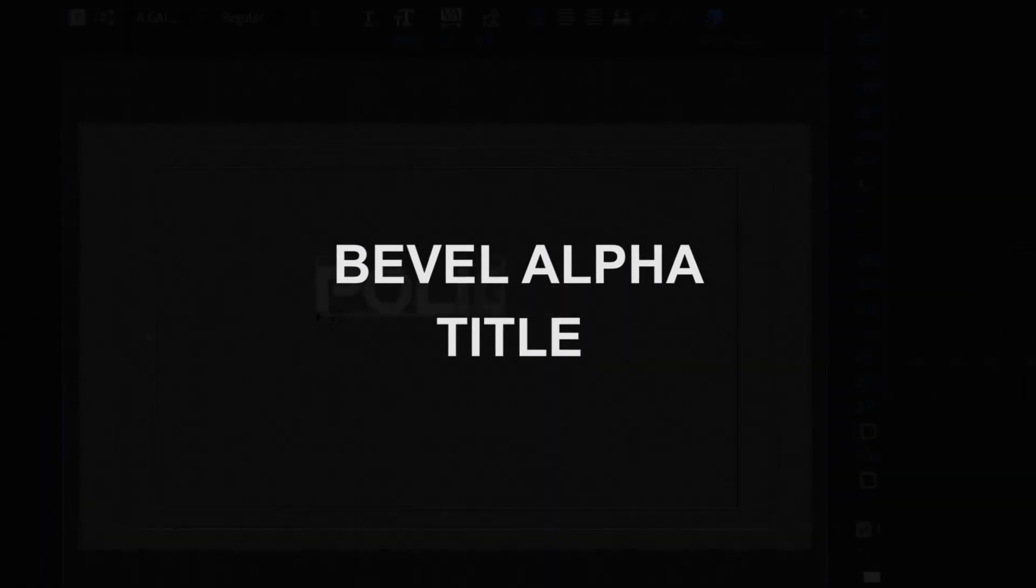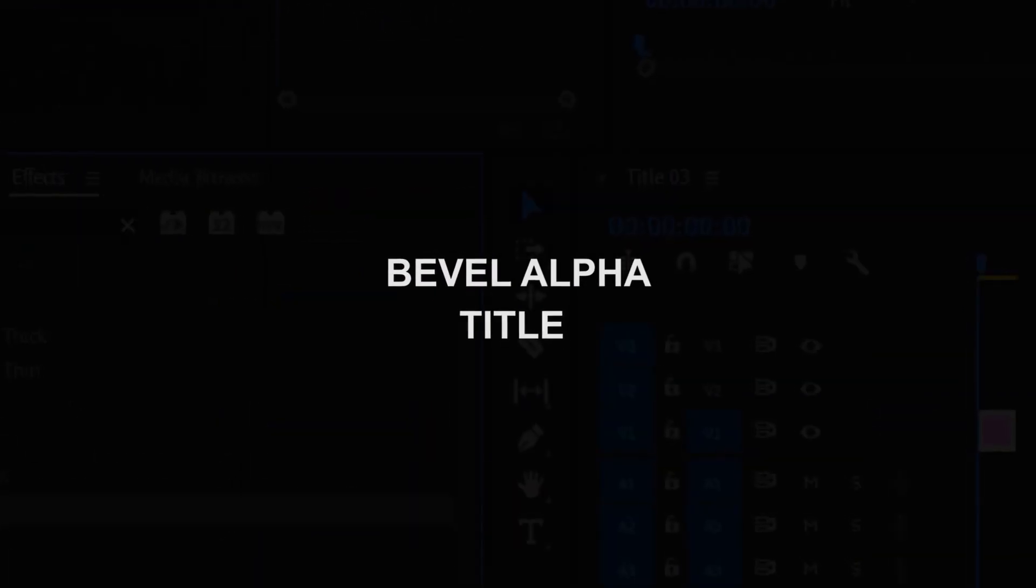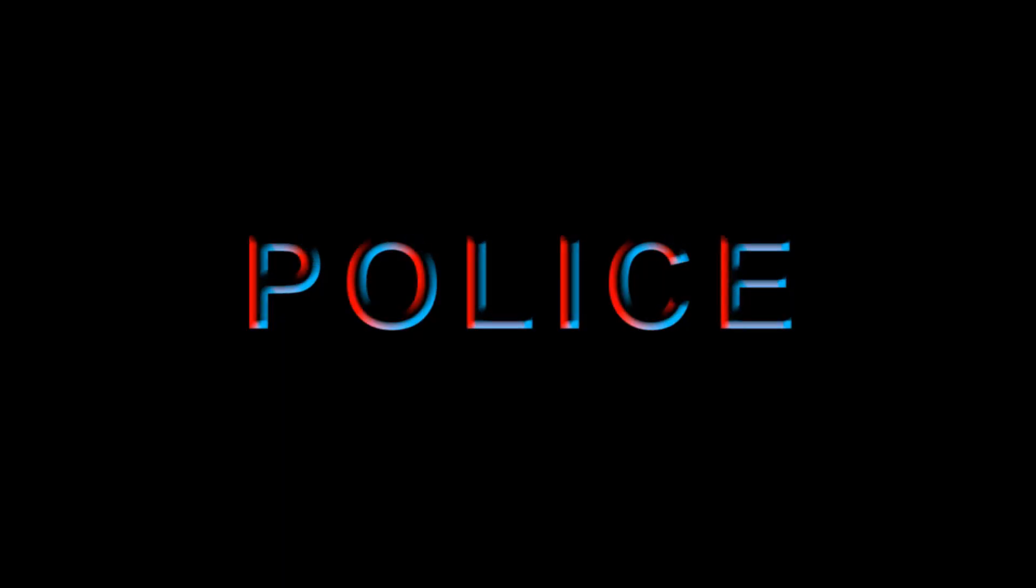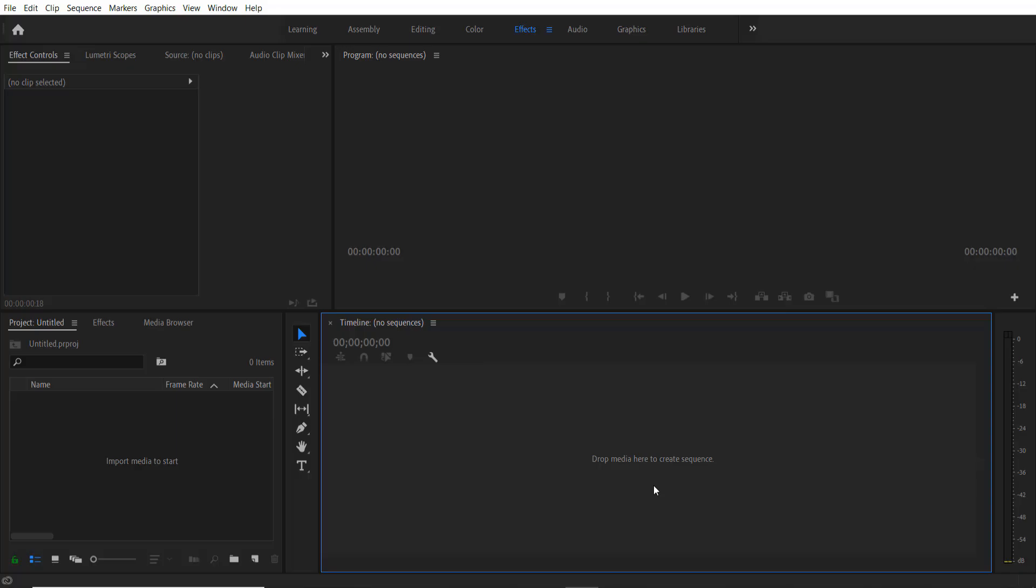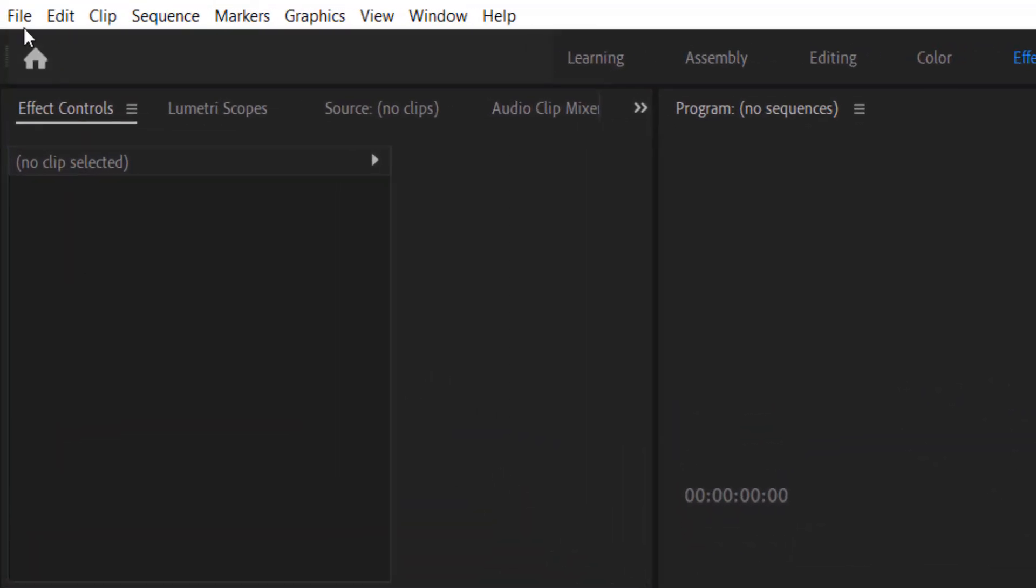Hey what's up everybody, hope you are doing good. Today first thing we are going to do is add a title. Go to File.